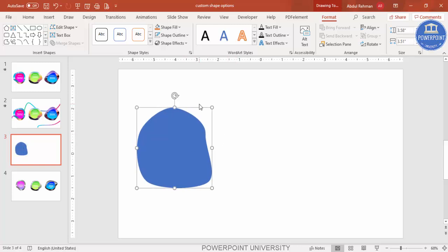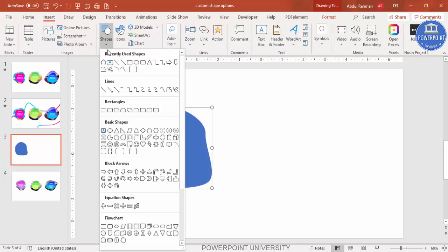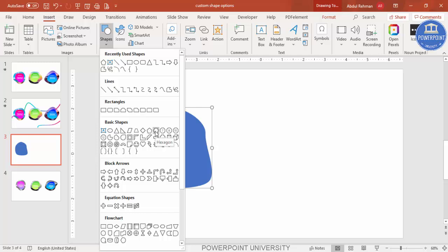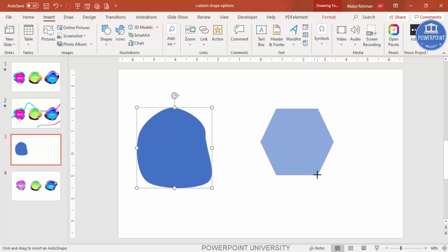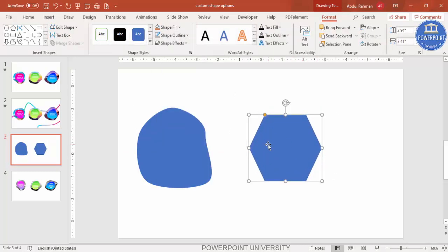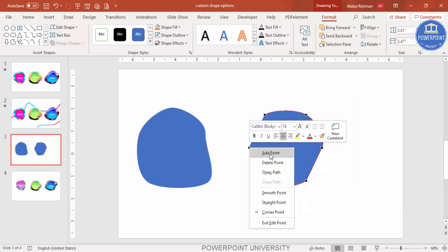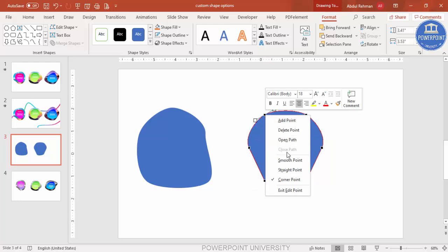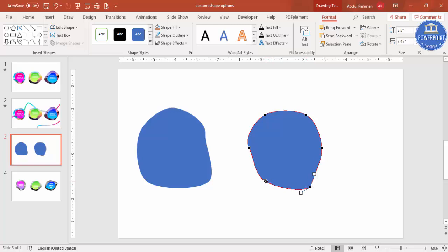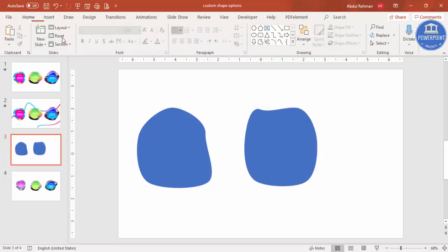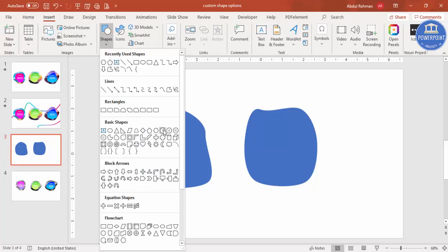That's one way of doing it. Now go to Insert > Shapes and select the hexagon. Draw the hexagon at any size, set the shape outline to no outline, then right-click Edit Points and make each point a Smooth Point one by one. Again, if you want, you can drag the points to reshape it however you like.